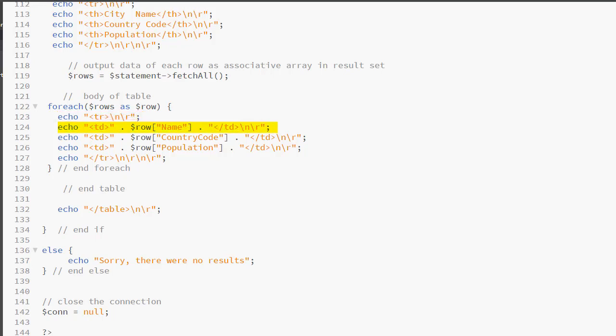Next, we have an echo statement that begins the first TD. We are concatenating the TD element with dollar row bracket name. That is the name of a column in the database. That will return the value for that column in the first record. Now we are concatenating the ending TD and we are also adding our escape characters.